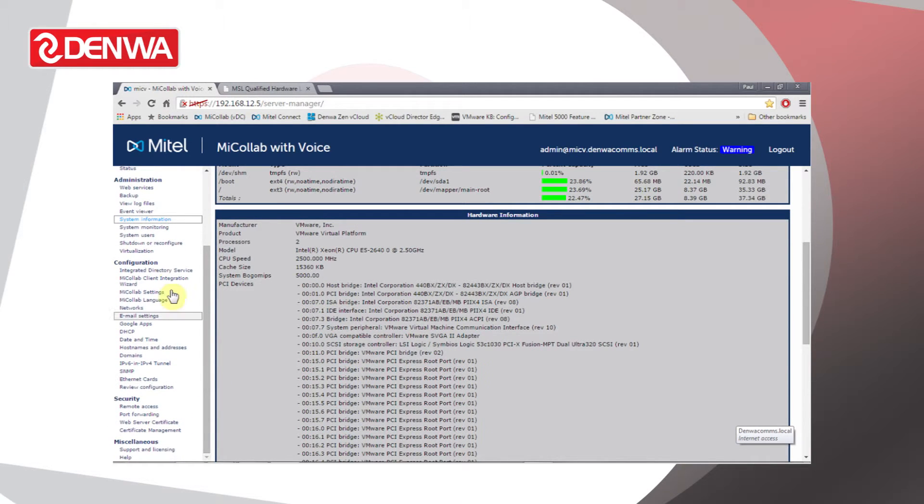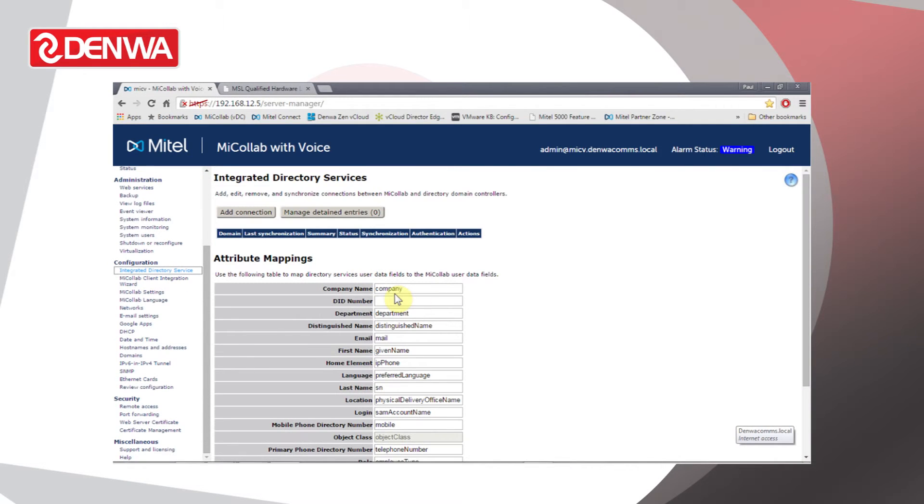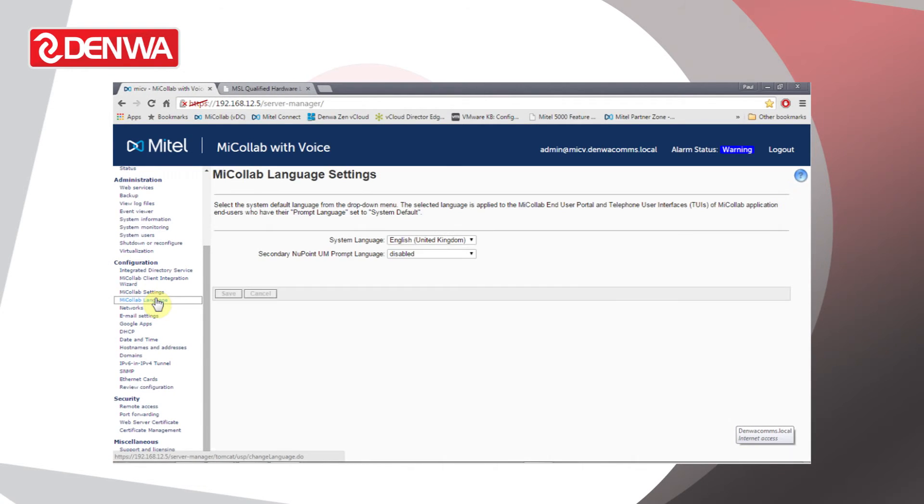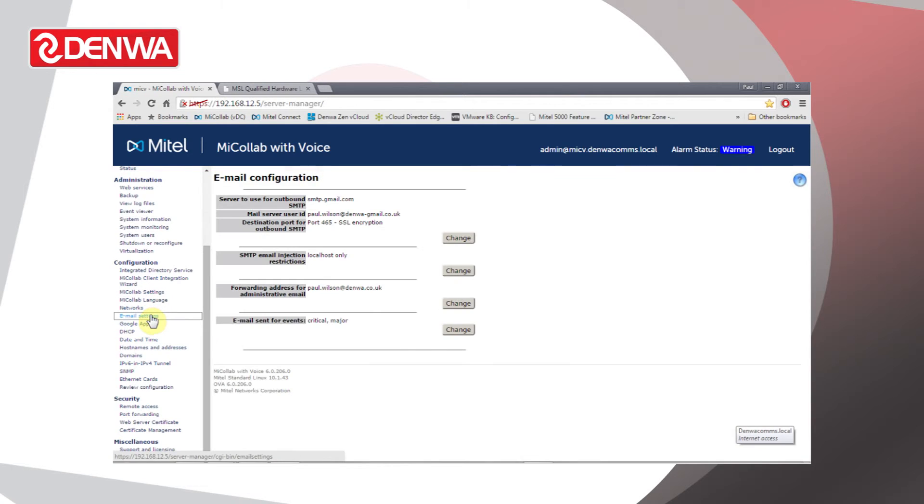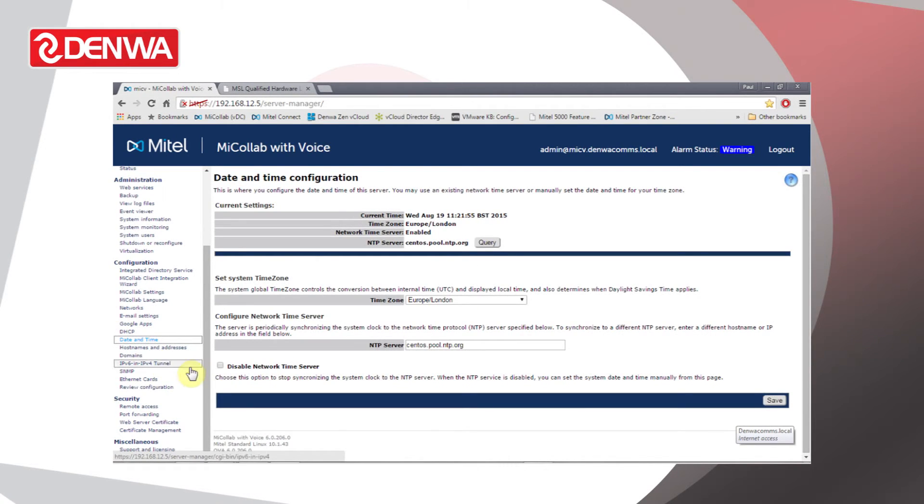Under Configuration we can configure things like an integrated directory service for LDAP access to Active Directory, settings for the MyColab server, things like basic languages using, connection to email servers, DHCP, date and time, and so on.